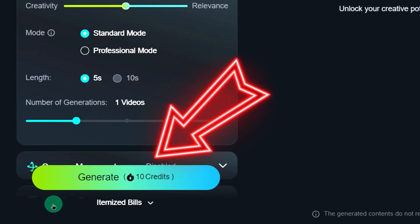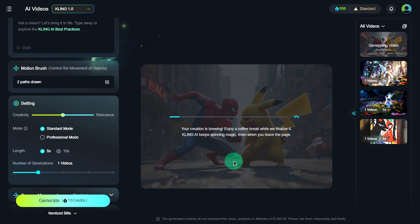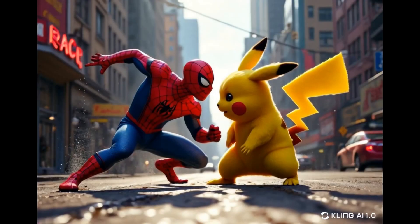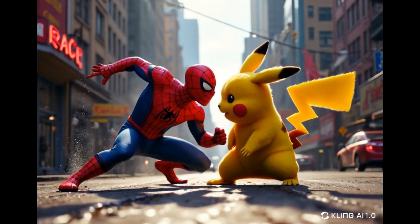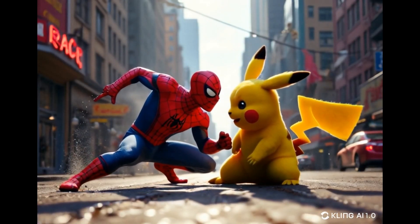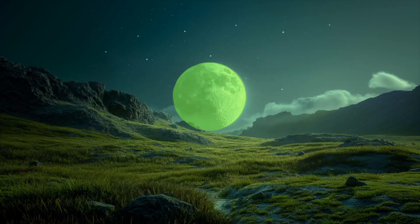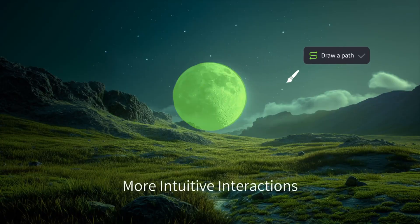Finally, hit Generate. And after a few minutes, Kling AI will generate your video. How simple is that? And the final result looks super cool. So what are you waiting for? Go try it out yourself.